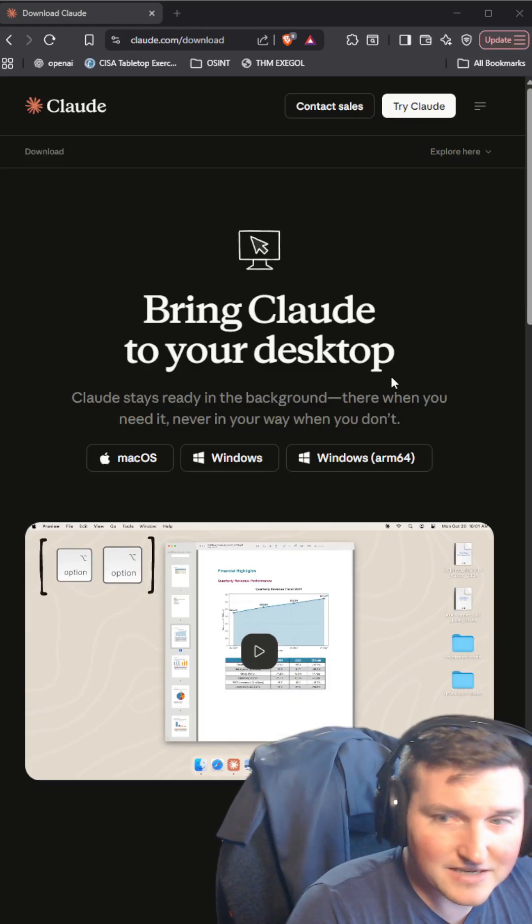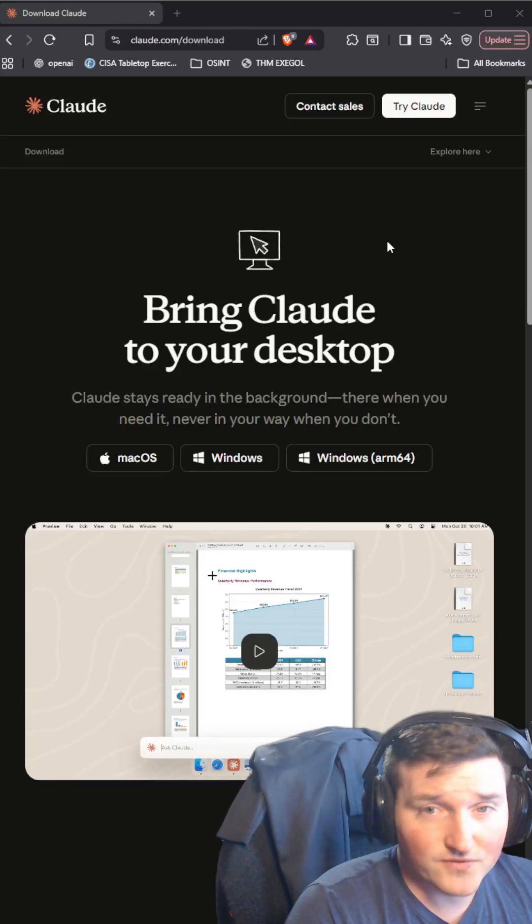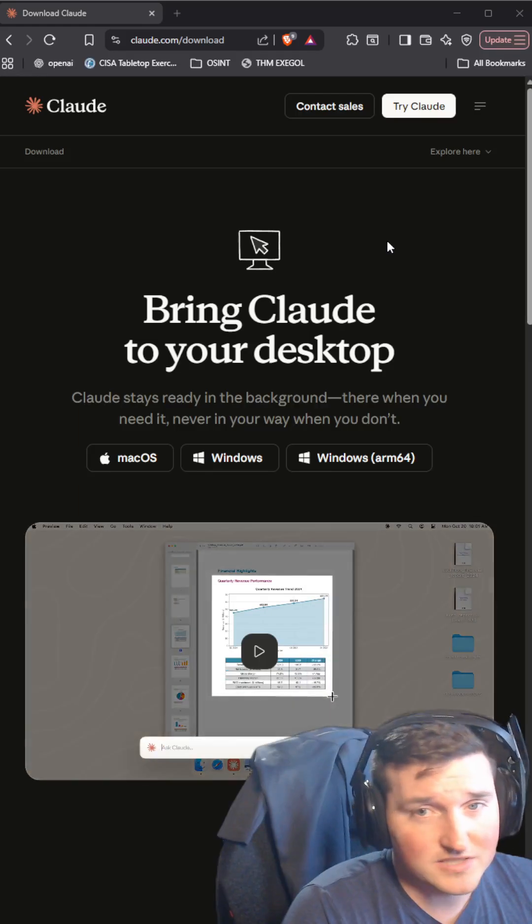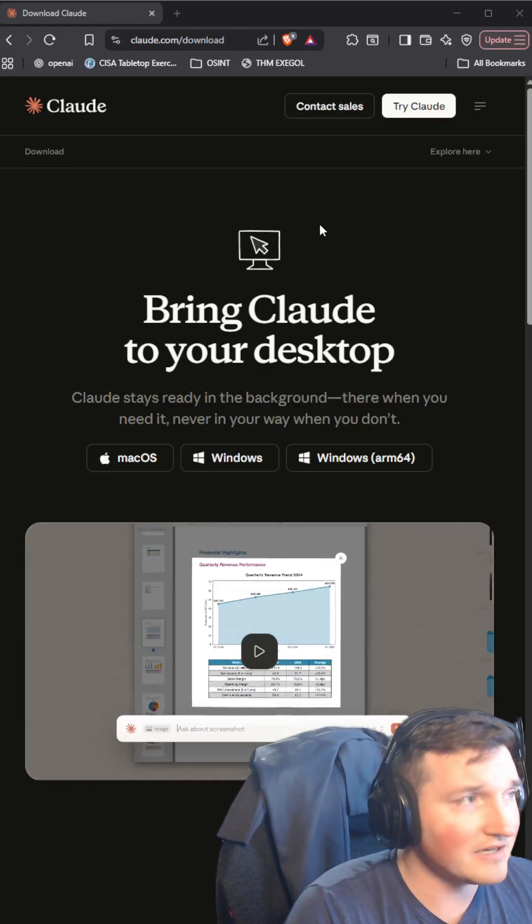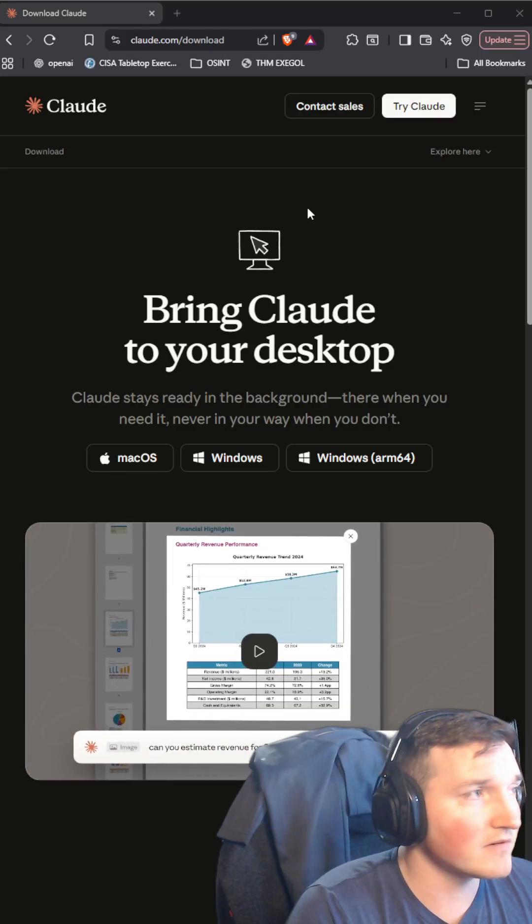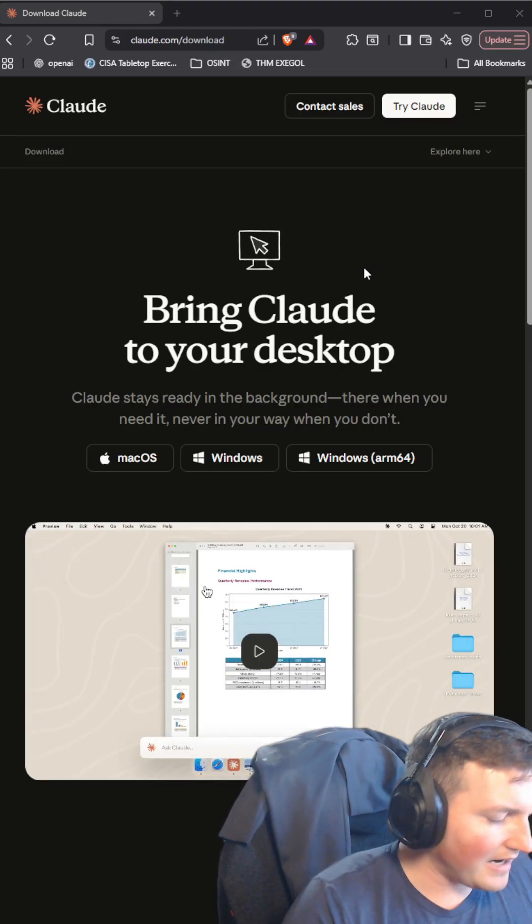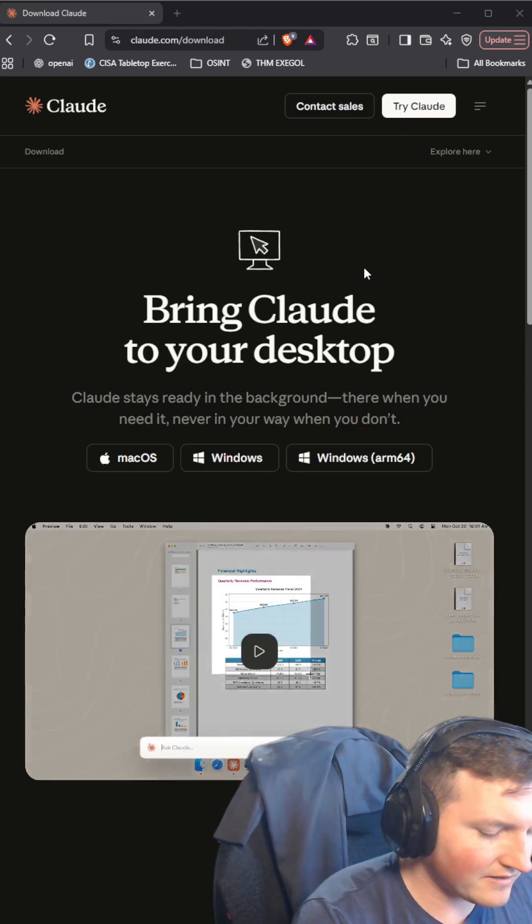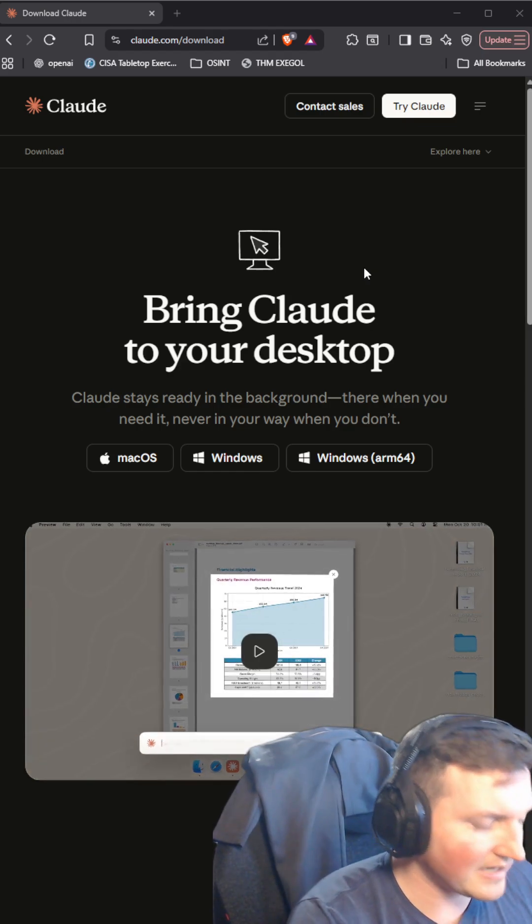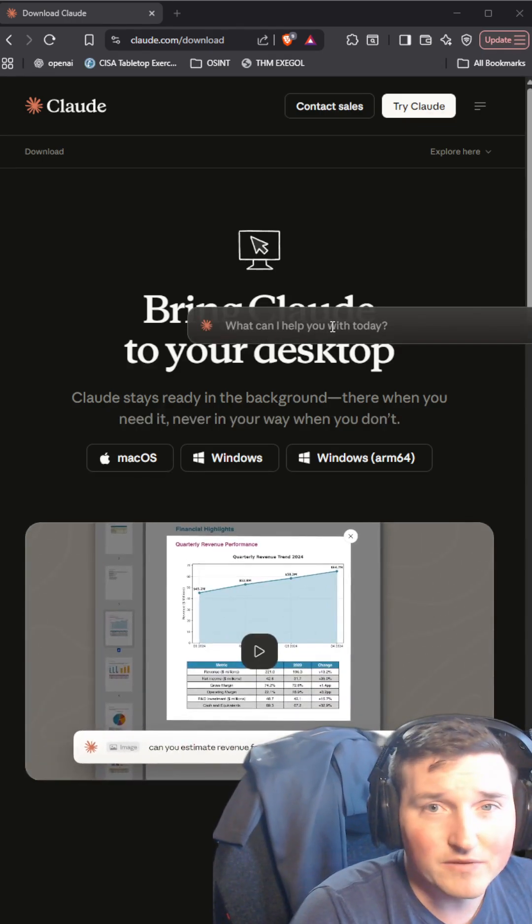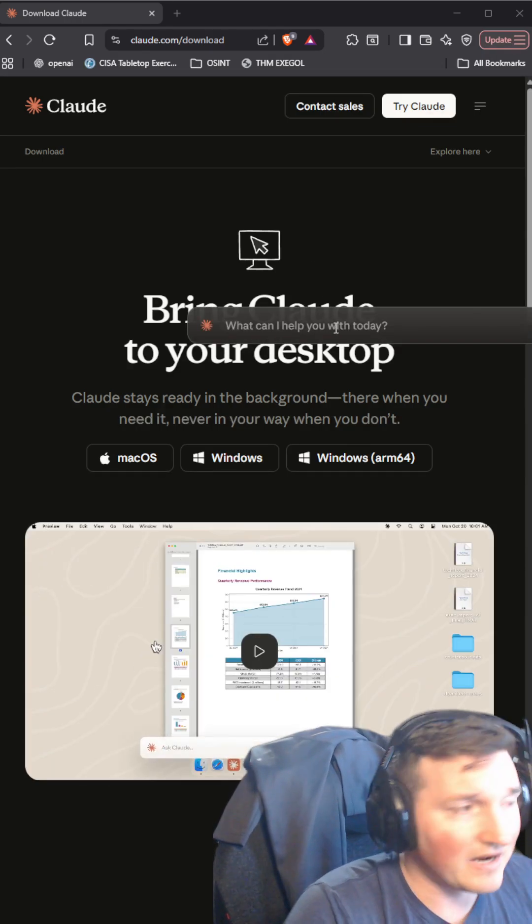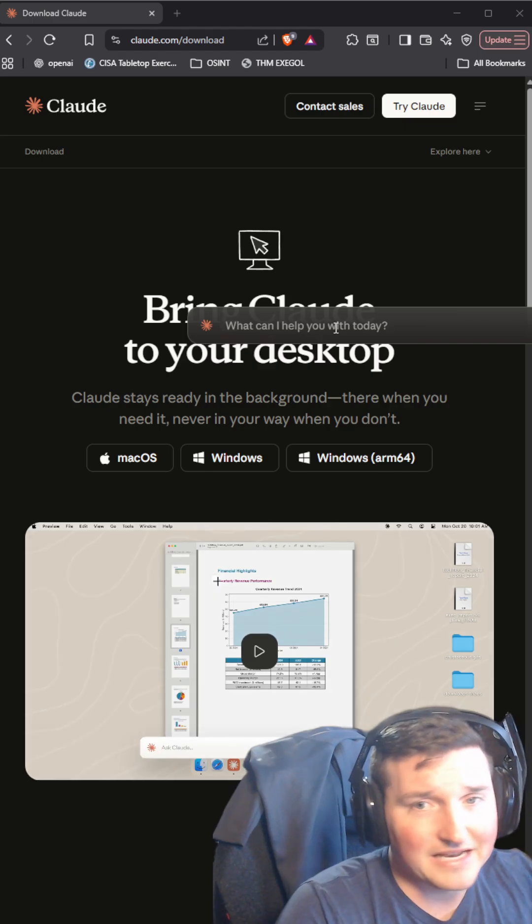So Claude Desktop is one that you can download. It's free. You just sign in. You don't need any paid subscription or anything. And you can see the one thing I like about it is I can use my hotkey and I can open it with any platform. So I can be opened on any window.